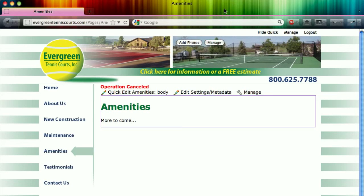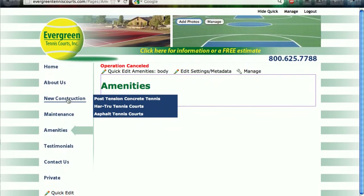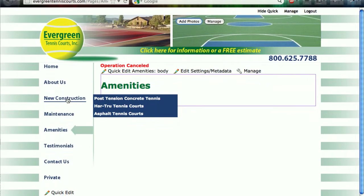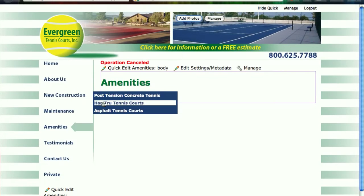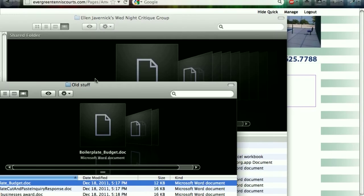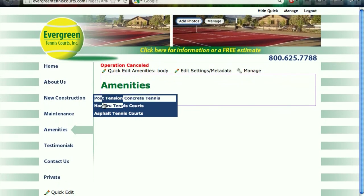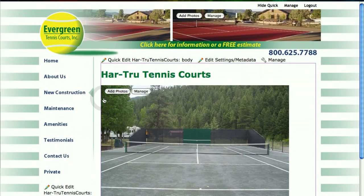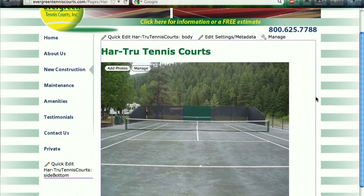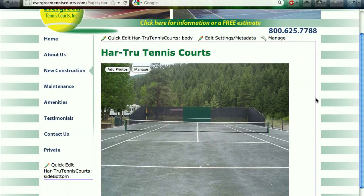Hello, this is Mary Jo with Frid's Used Websites, and I'm going to show you how to manage the photos in an animated image. So first of all, I'm going to navigate to a page that has an animated image widget already placed in it.